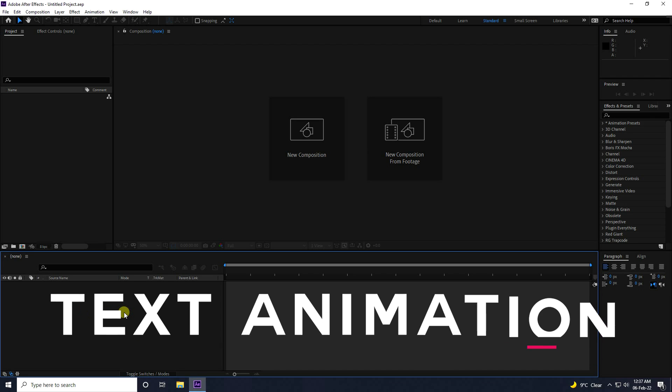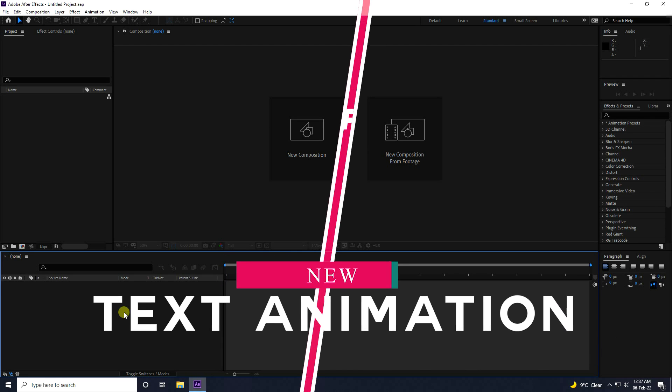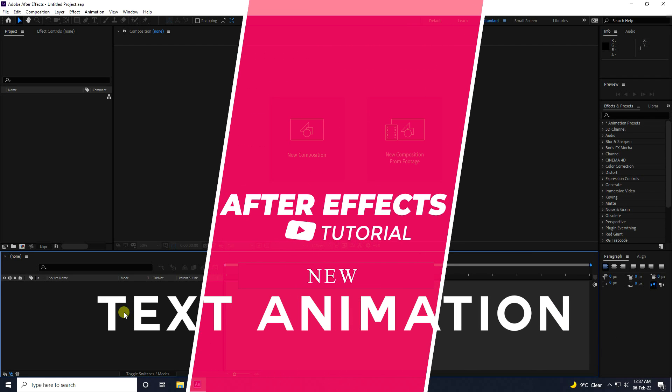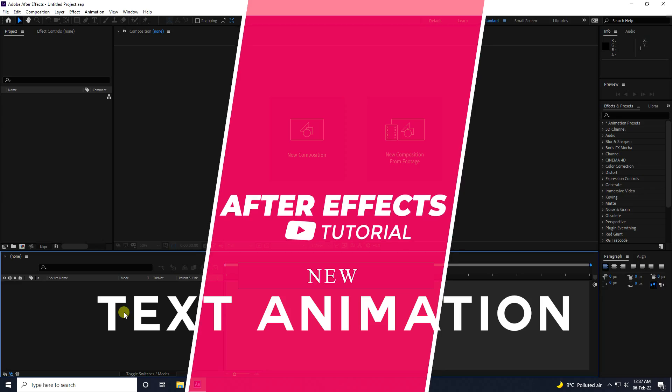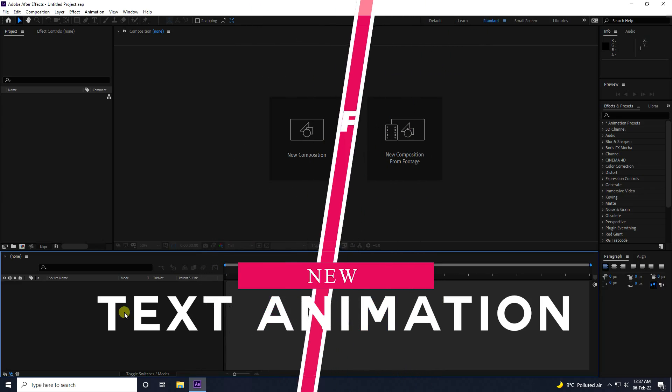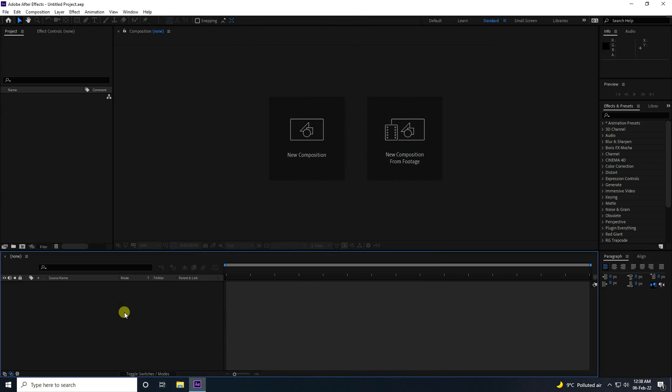Hey guys, welcome back to my channel for tutorials. Today I will teach you how to create a new style of stroke animation without using any third-party plugin.